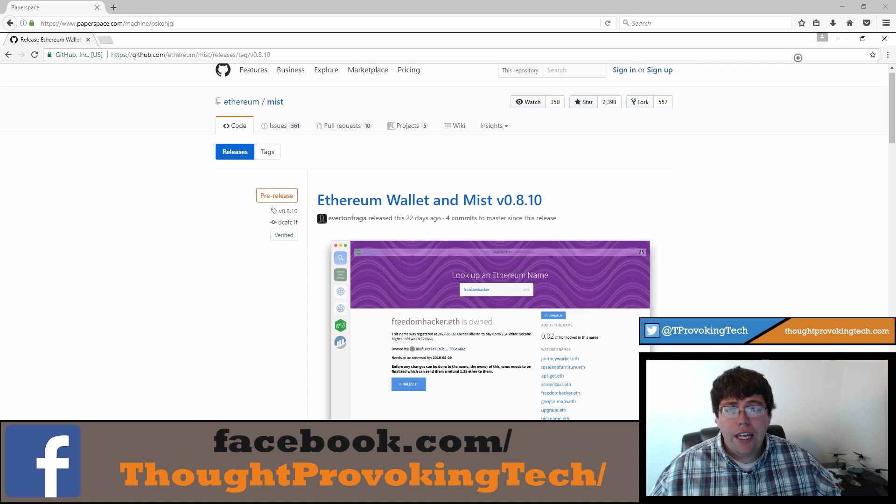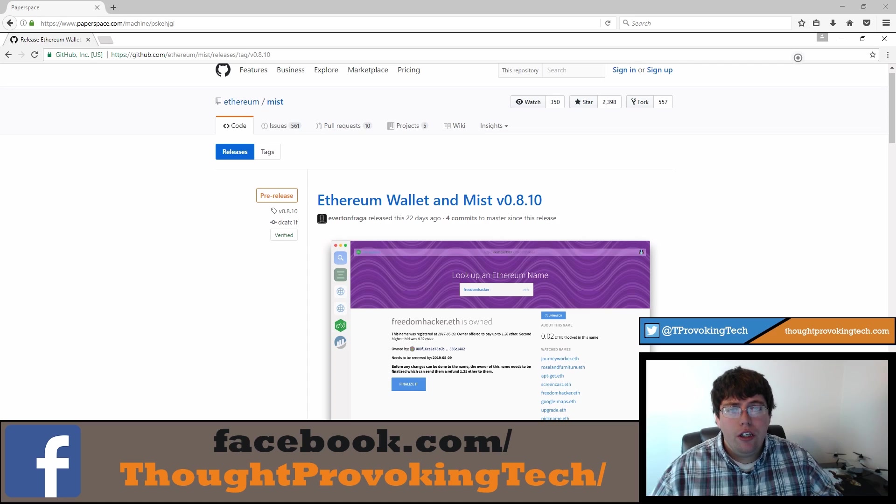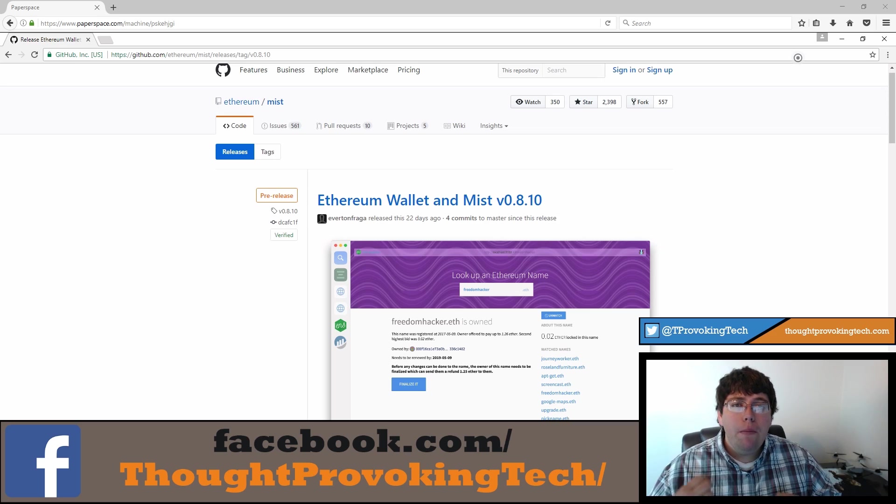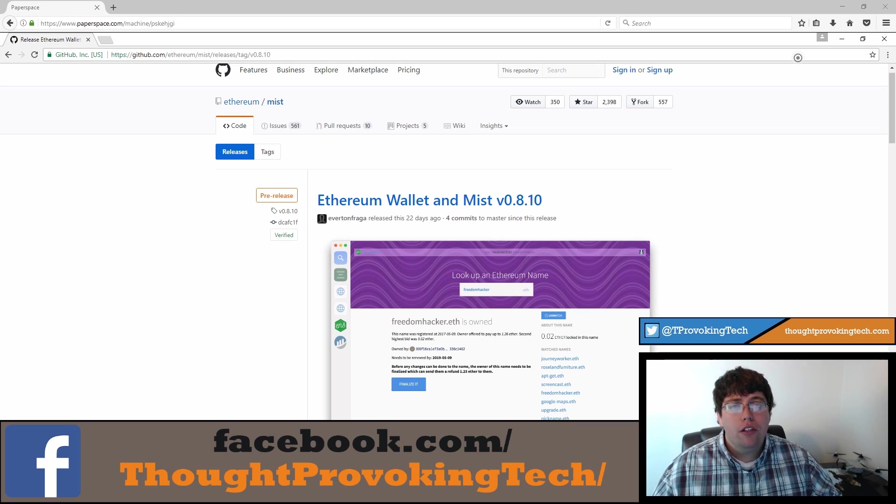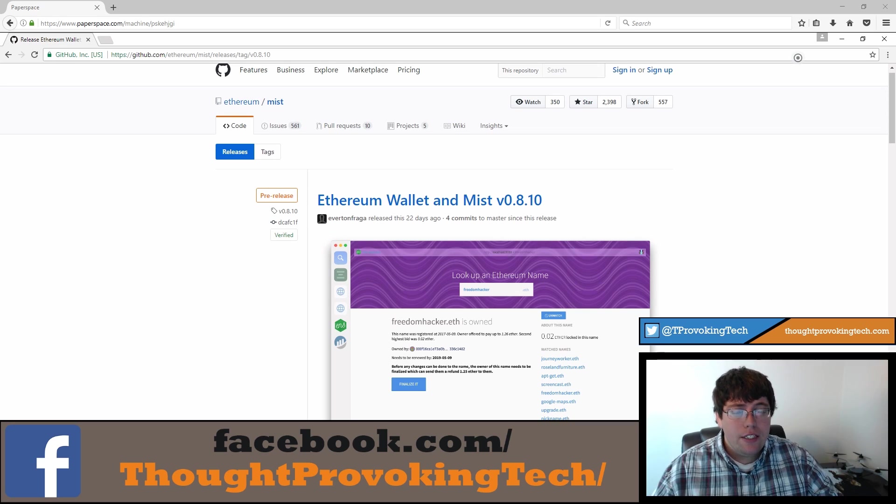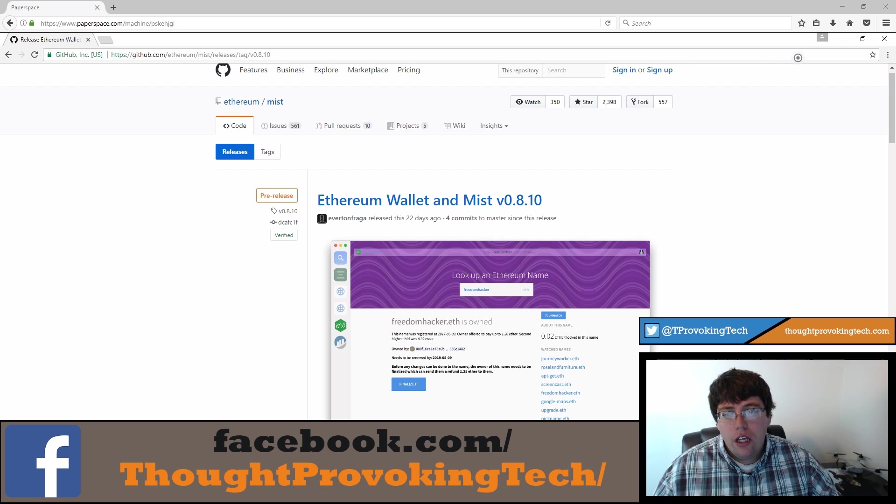All right, so I have the GitHub page pulled up for the Ethereum wallet that I'll be using for this video. There are three main forms of Ethereum wallets. That is desktop based, there's web based, and then there are hardware based Ethereum wallets.